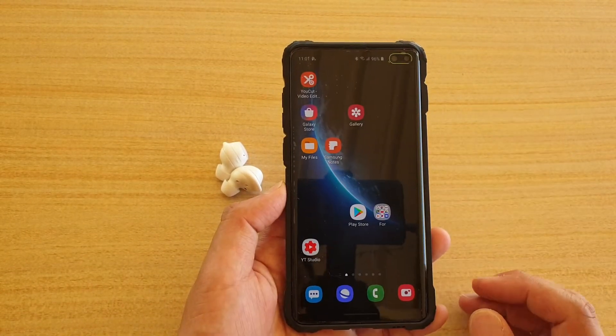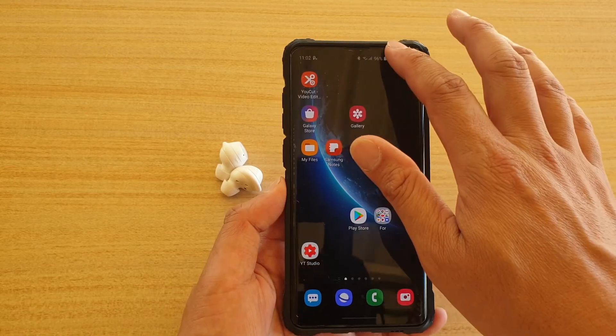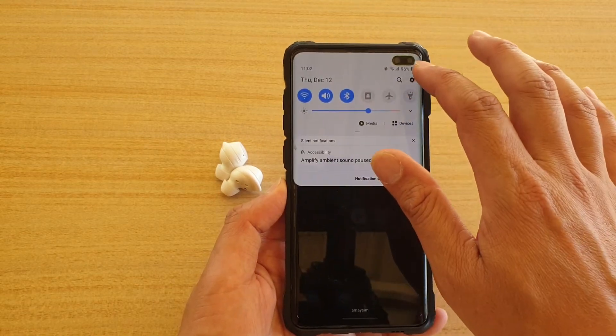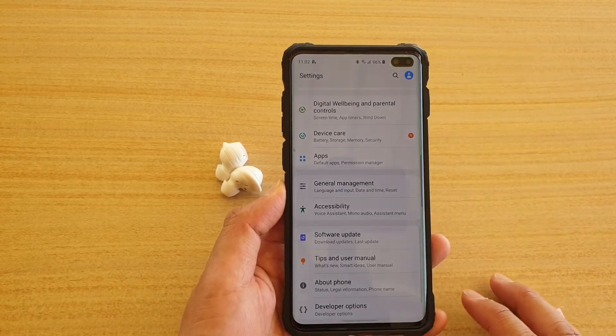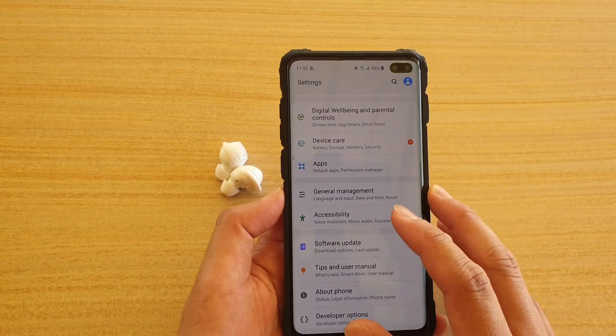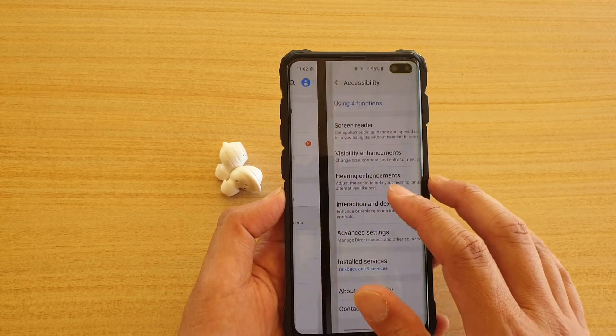First let's go back to the home screen. I'm going to swipe down and tap on the settings icon. Then in here, tap on Accessibility.